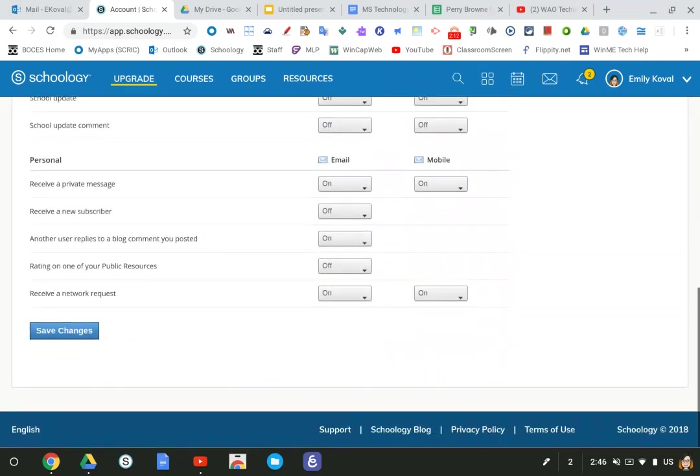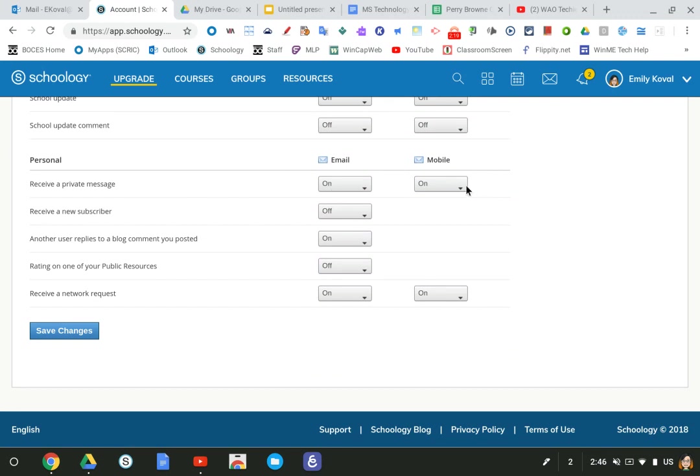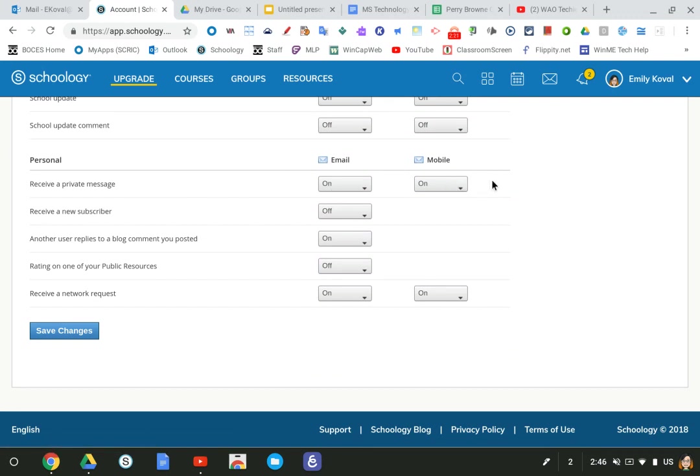It's under personal and it says receive a private message, you want that turned on. And I want it to be on for my phone as well. And then just be sure to hit save changes.